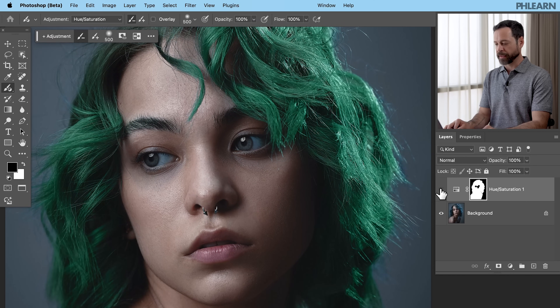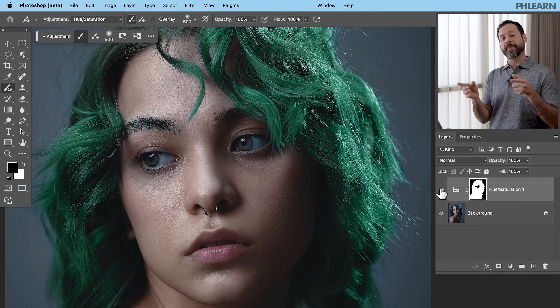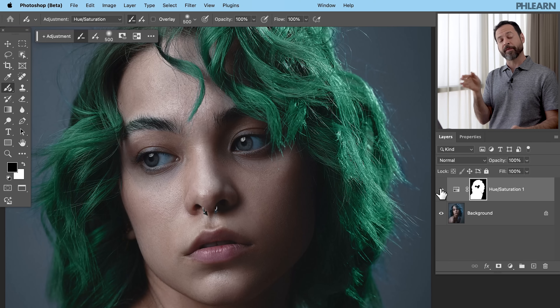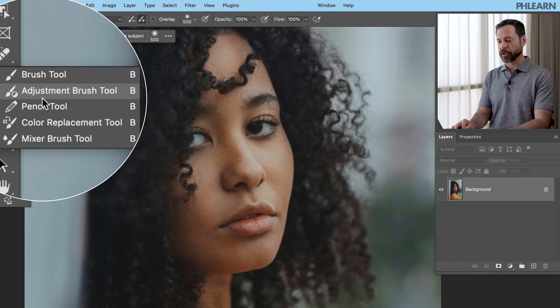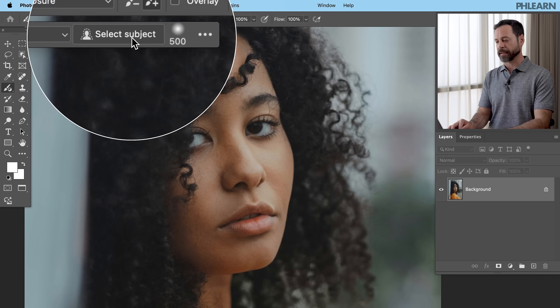We can toggle that visible and invisible again and it works really well. We started by selecting our subject, went to hue/saturation, chose the blues, changed them to green, then used the minus brush to subtract that away from the eyes. For our third example, we want to use the exposure adjustment to make our subject a little bit brighter and make the background just a little bit darker. So back to the adjustment brush tool — we're going to choose Exposure from our dropdown menu and click on Select Subject.